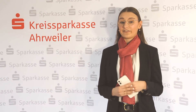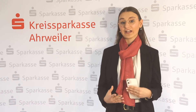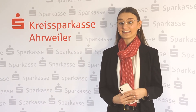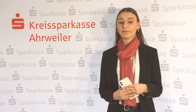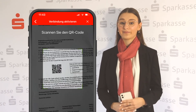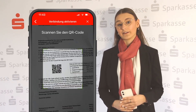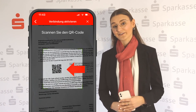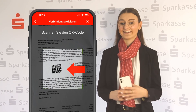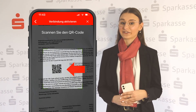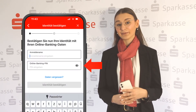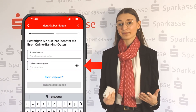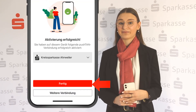After that, you will have to select 'Jetzt einrichten' and confirm that you have received your registration letter. Please scan the QR code on that letter and enter your login data. Your Push10 app should be activated now.